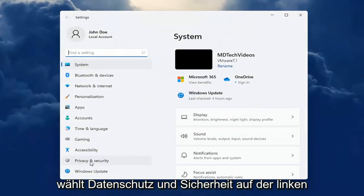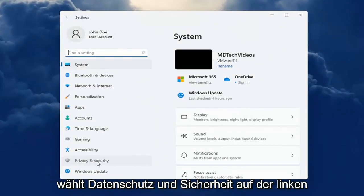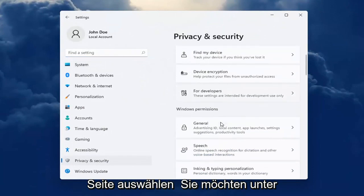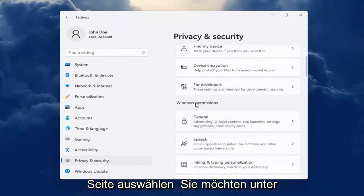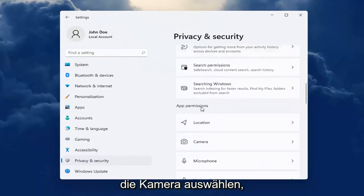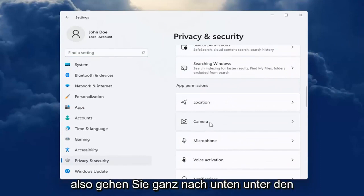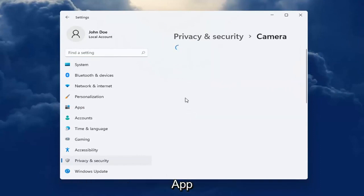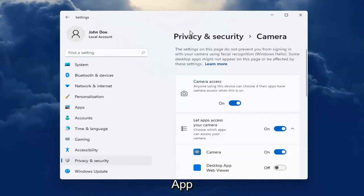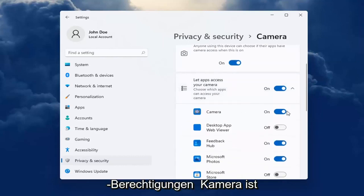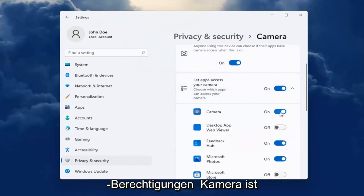Select Privacy and Security on the left side. And then on the right side, you want to go down underneath Windows Permissions and select Camera. Go ahead all the way down underneath App Permissions. Make sure Camera Access is turned on for your device, and then also make sure Camera is turned on.